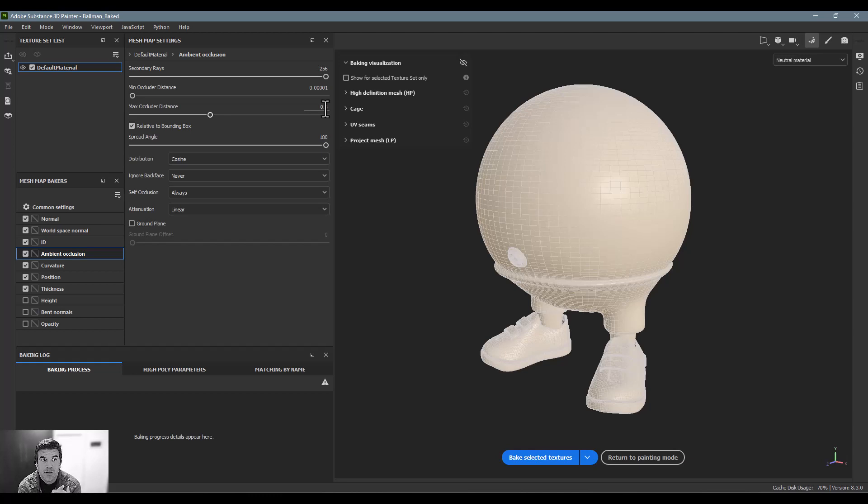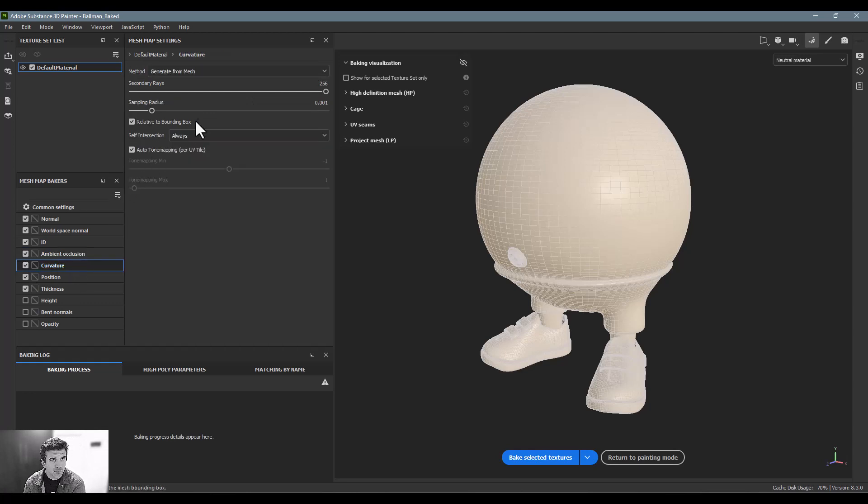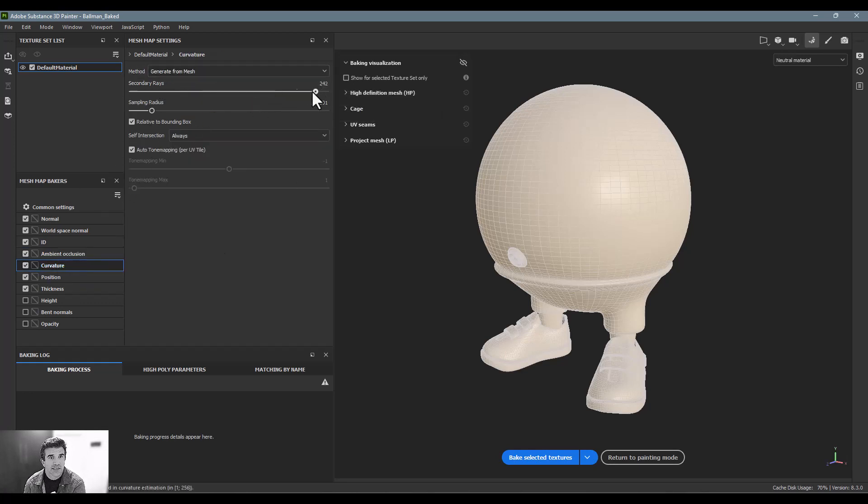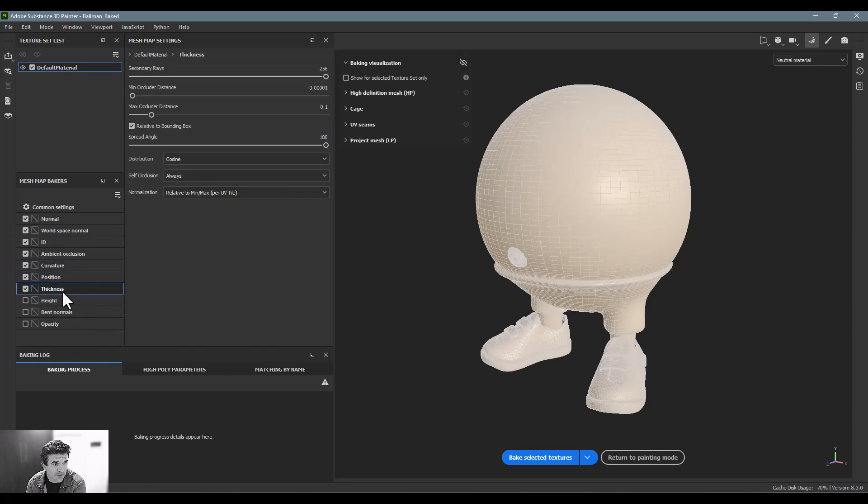Especially for me, who I'm going to be rendering these inside of applications that are going to be generating ambient occlusion and shadows themselves. So I don't want to double that up too much, and it creates too dark of shadows in the end. Curvature maps I also like them to have high secondary rays, so I turn up that secondary rays all the way up.